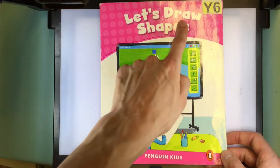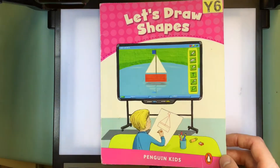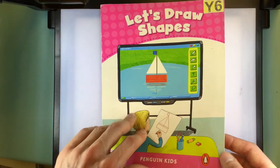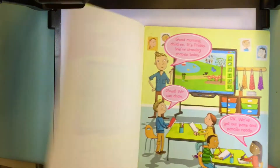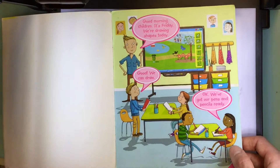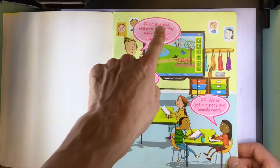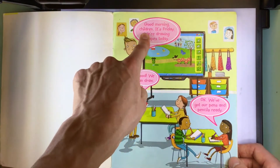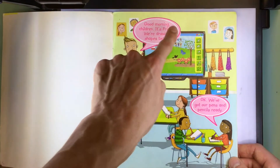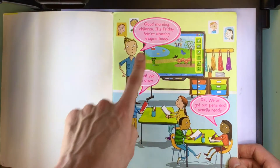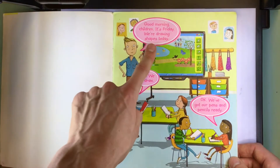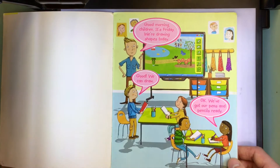Let's draw shapes from Penguin Kids. Good morning, children. It's Friday. We're drawing shapes today.